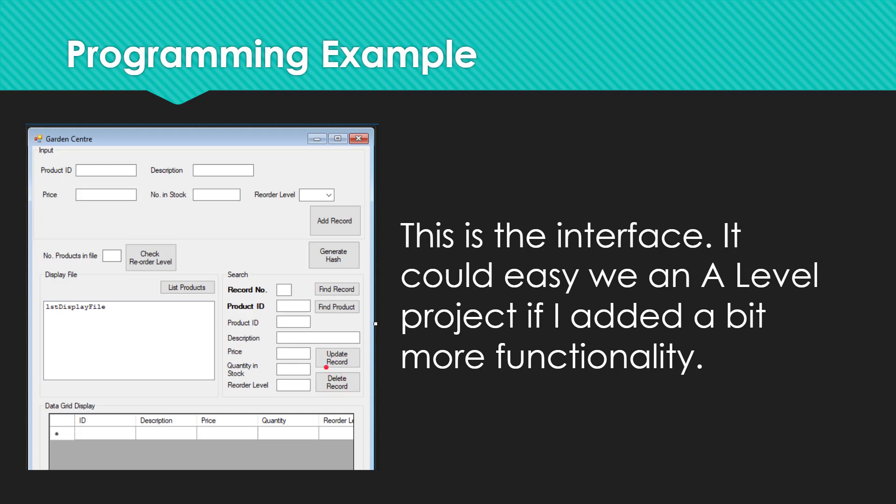And the final thing is the hash button here. This is a hashing algorithm which will generate an index based on data. And we can put that into our system and if we get time we will do but if not I'll show you how to generate an index anyway. And with a little bit more work this could easily be an A level project. So let's get started then.